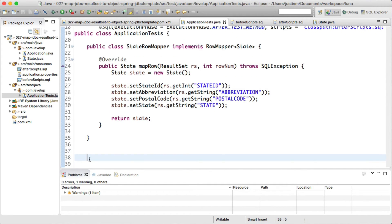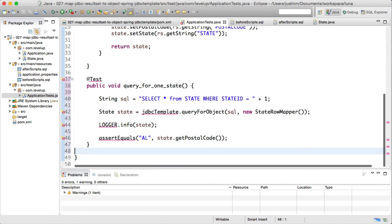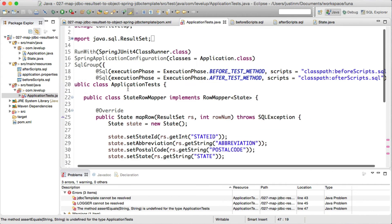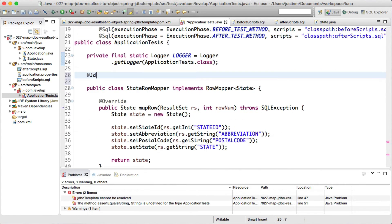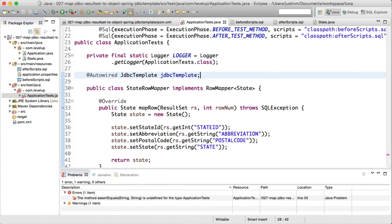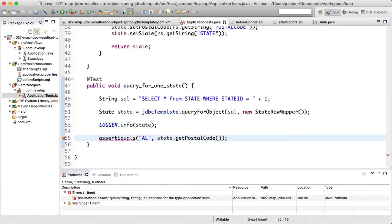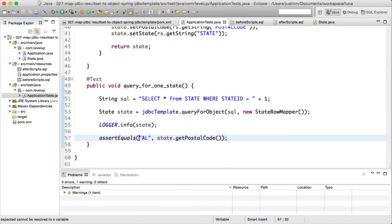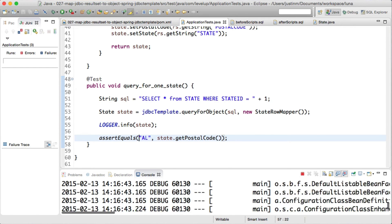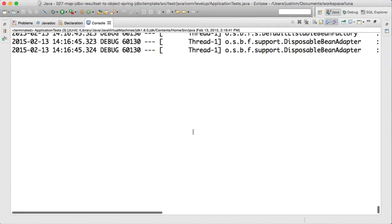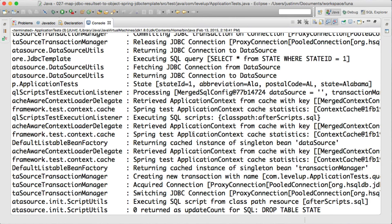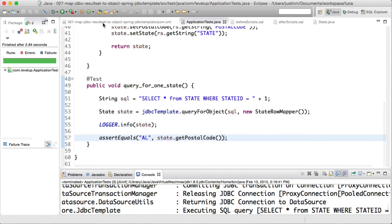To map a single result row to our Java object state, we will call JDBC template queryForObject, passing in the SQL to execute and the state row mapper. Running the JUnit test, the output shows that the SQL executed and the state was logged.